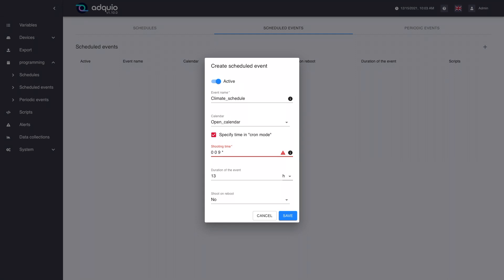Next we can indicate the number of the month. We could indicate only January by putting 1, or we can indicate the months in English or with their abbreviations — for example Jan for January. We could put 1, 2, 3, 4 or January, February, March, and April, always without spaces. In this case since we want it to run in any month — because we have a parent calendar that already indicates it — we put an asterisk. Then we indicate the day of the week.